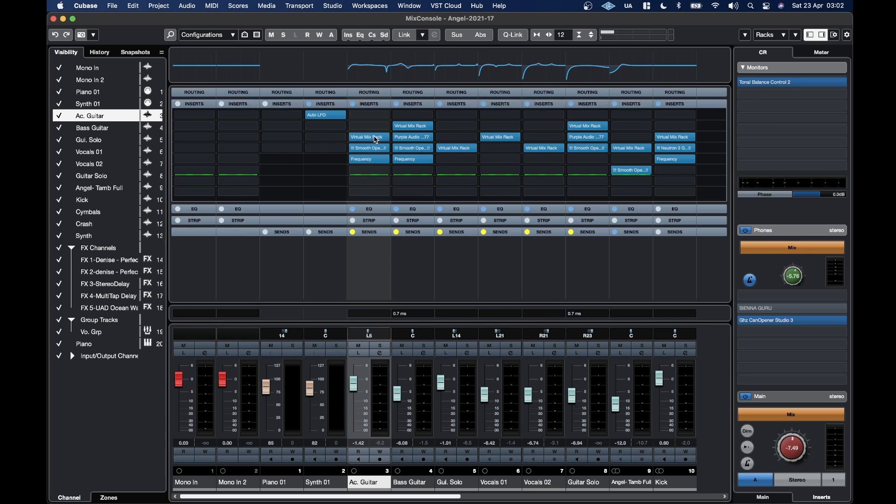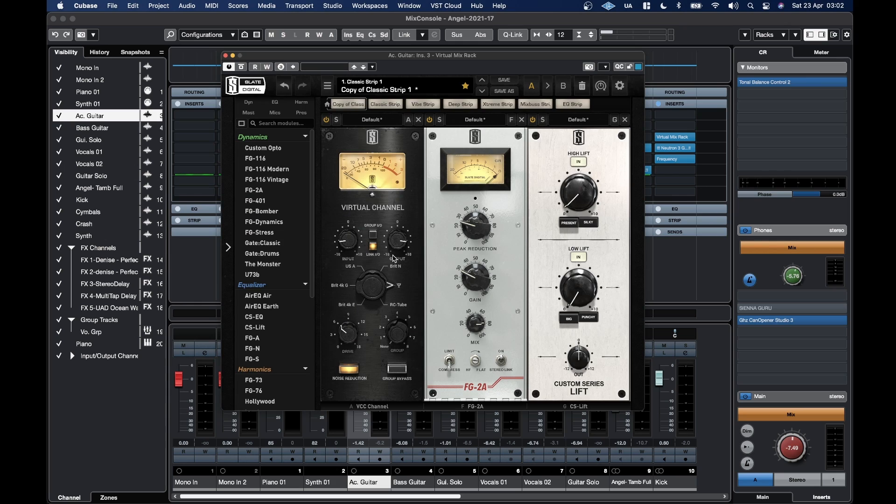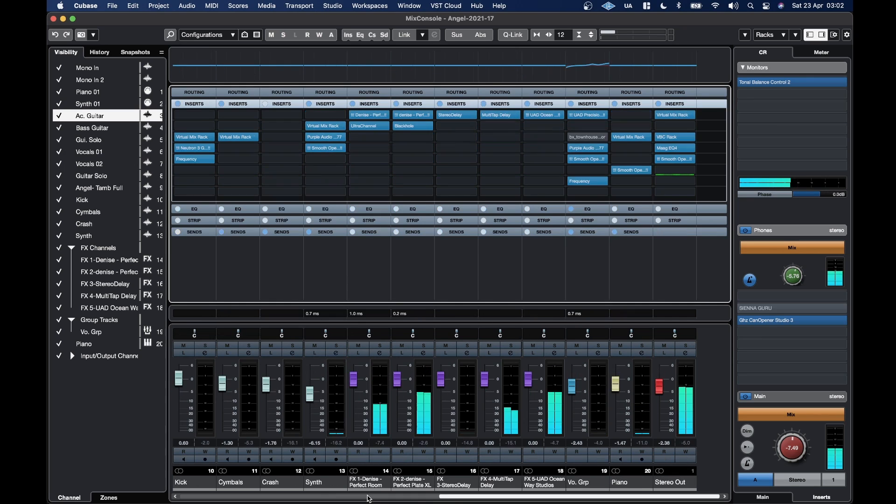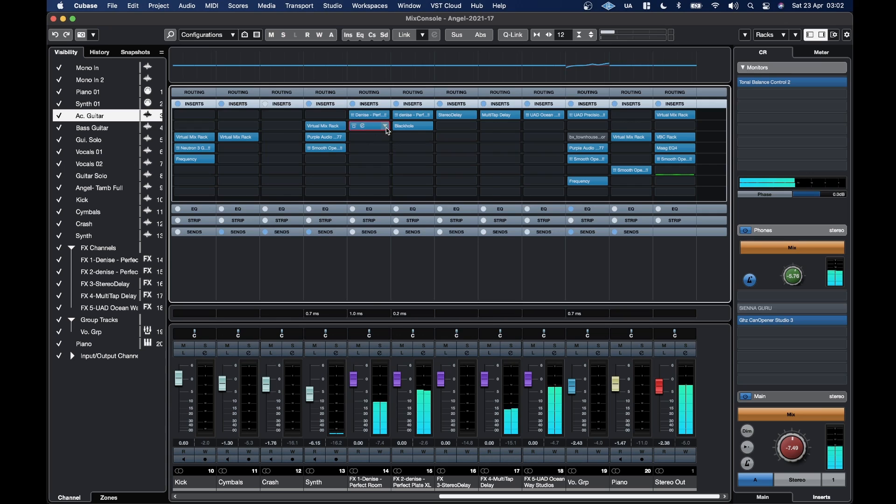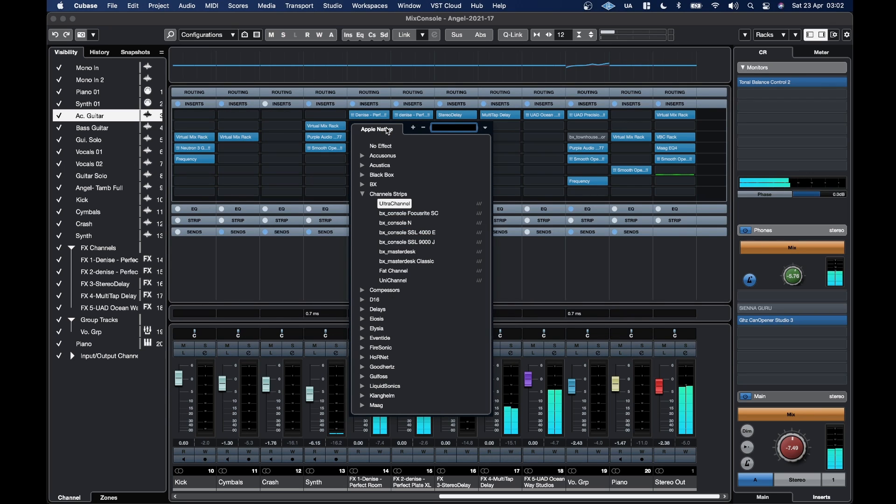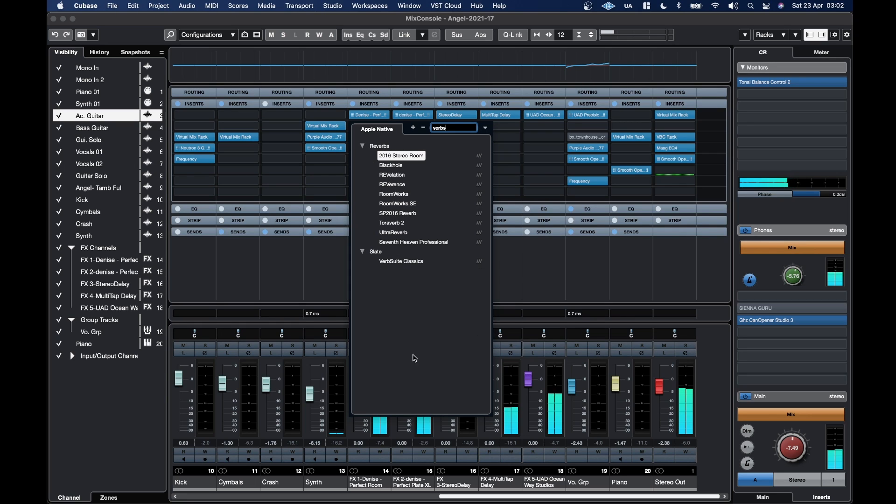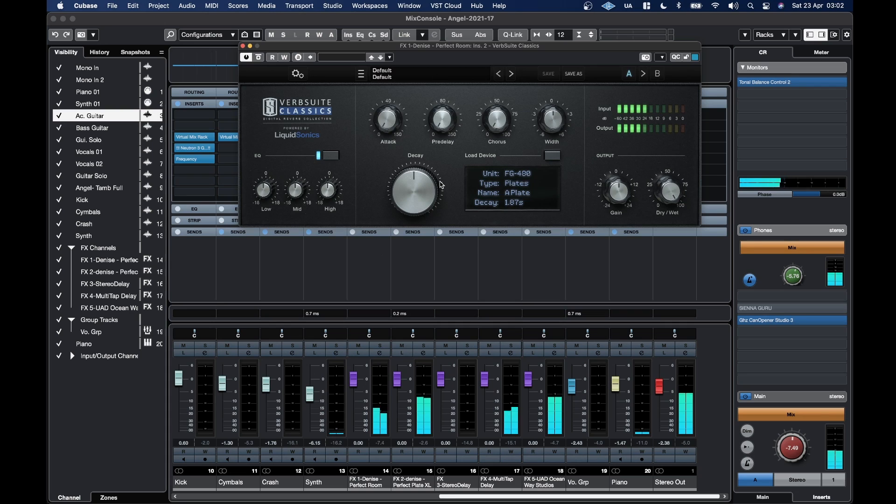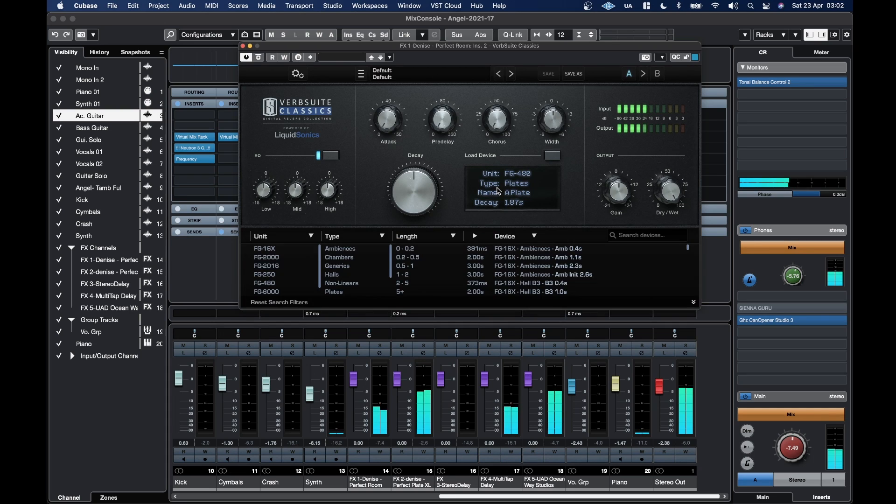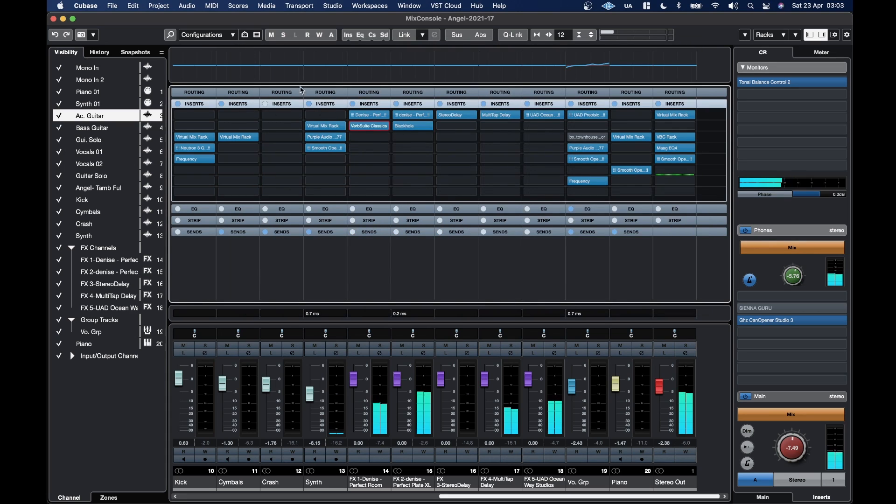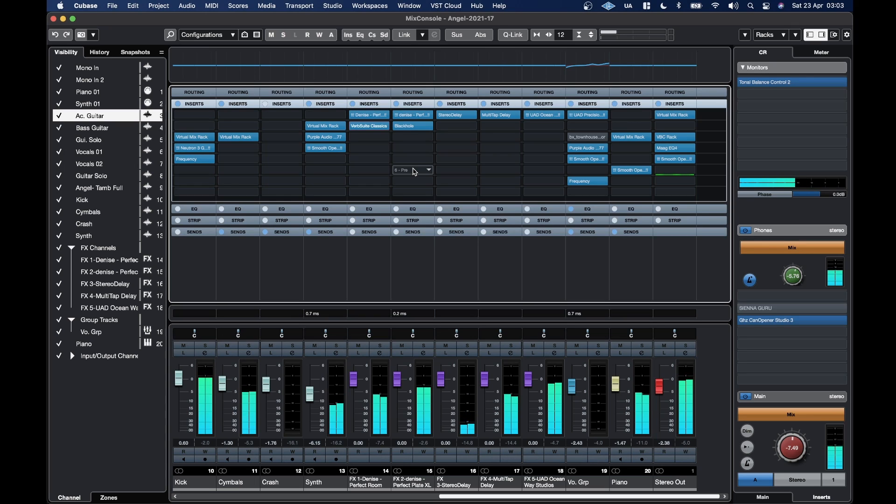But you can see the virtual mix rack is working fine. One of the reverbs in this is not loading up. So I'll load up Verb Suite Classics, which is obviously now running native. Verb Suite Reverb.